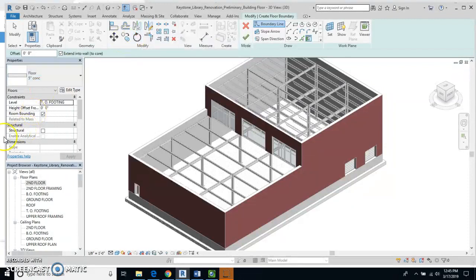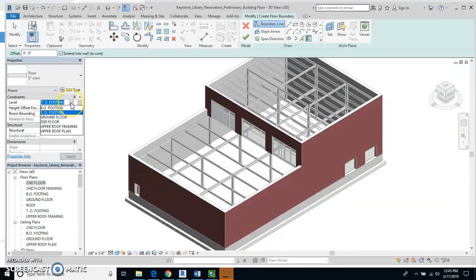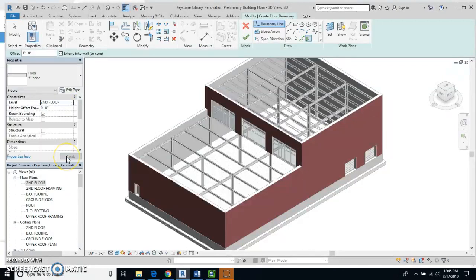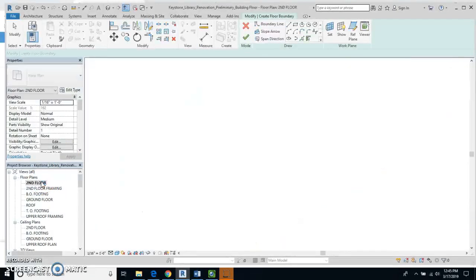Where it says next to Level says Top of Footing, I'm going to click on that and click the dropdown and I'm going to change that to Second Floor and hit Apply. Now I'm going to actually go to the Second Floor floor plan and take a look at this.